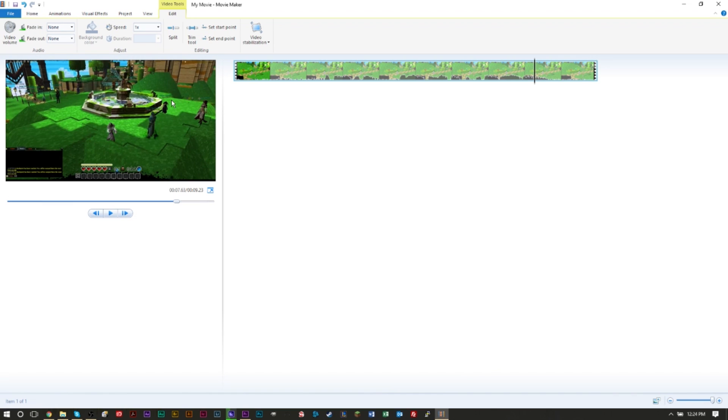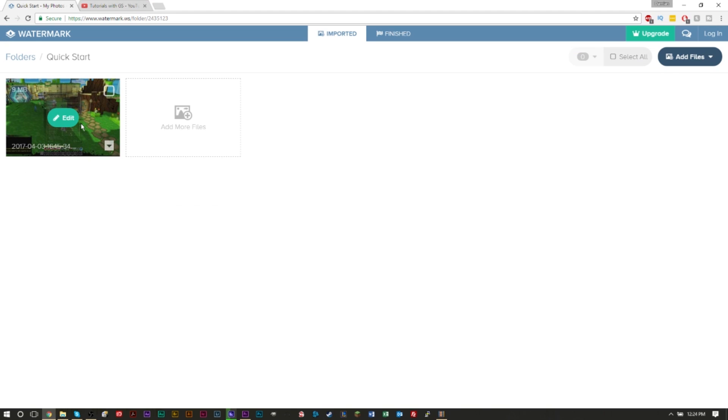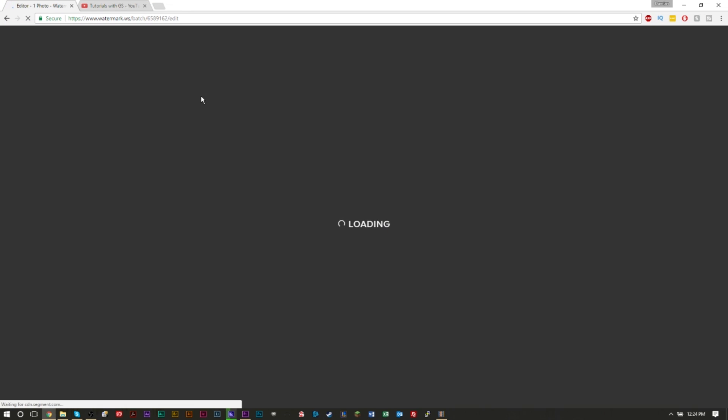But once it's uploaded, you'll see there's a green edit button. You go and press the green edit button and you'll be able to add logos and watermarks to your video.